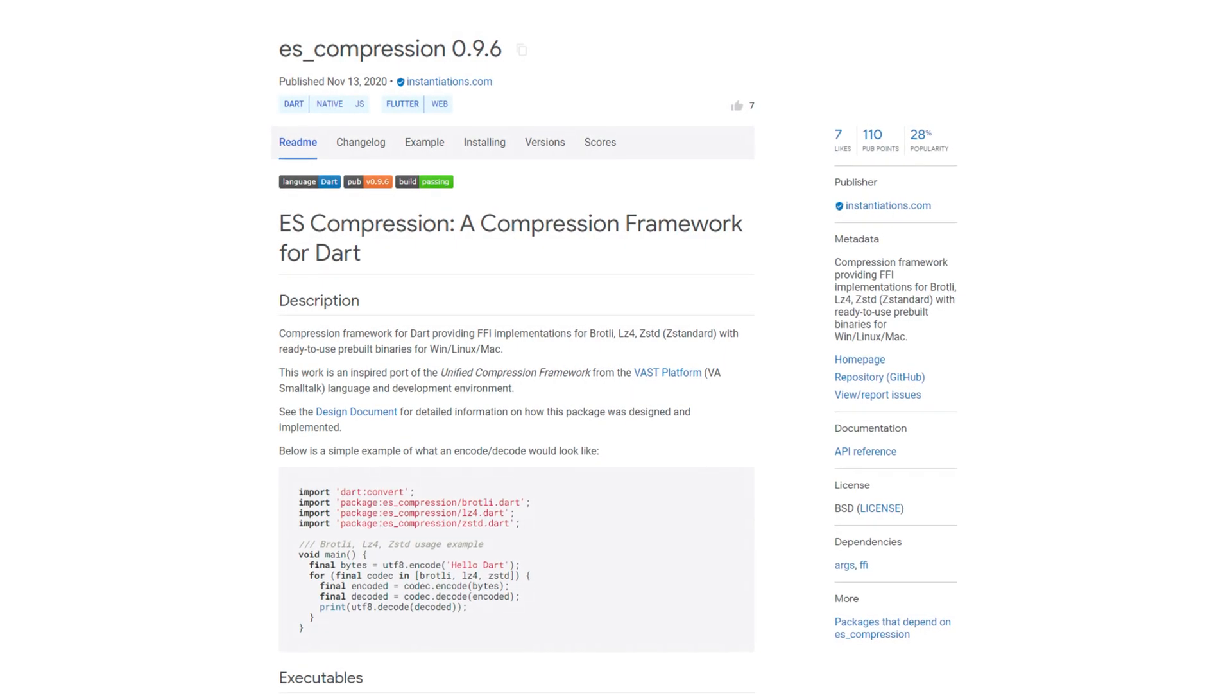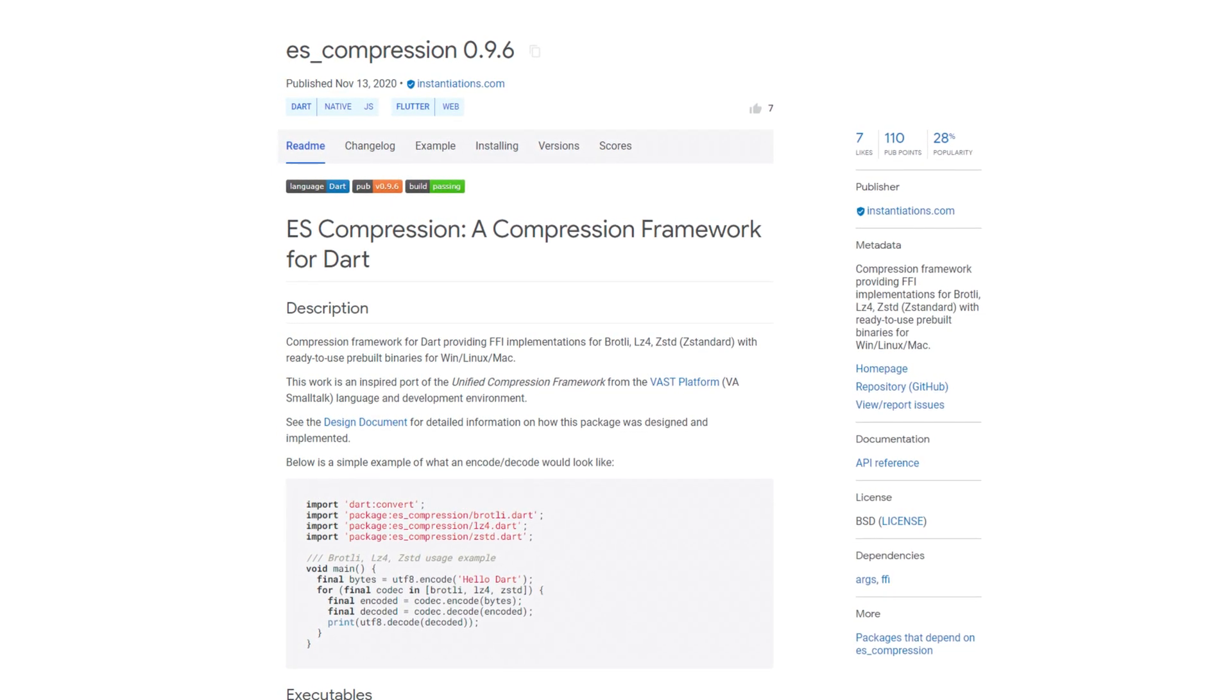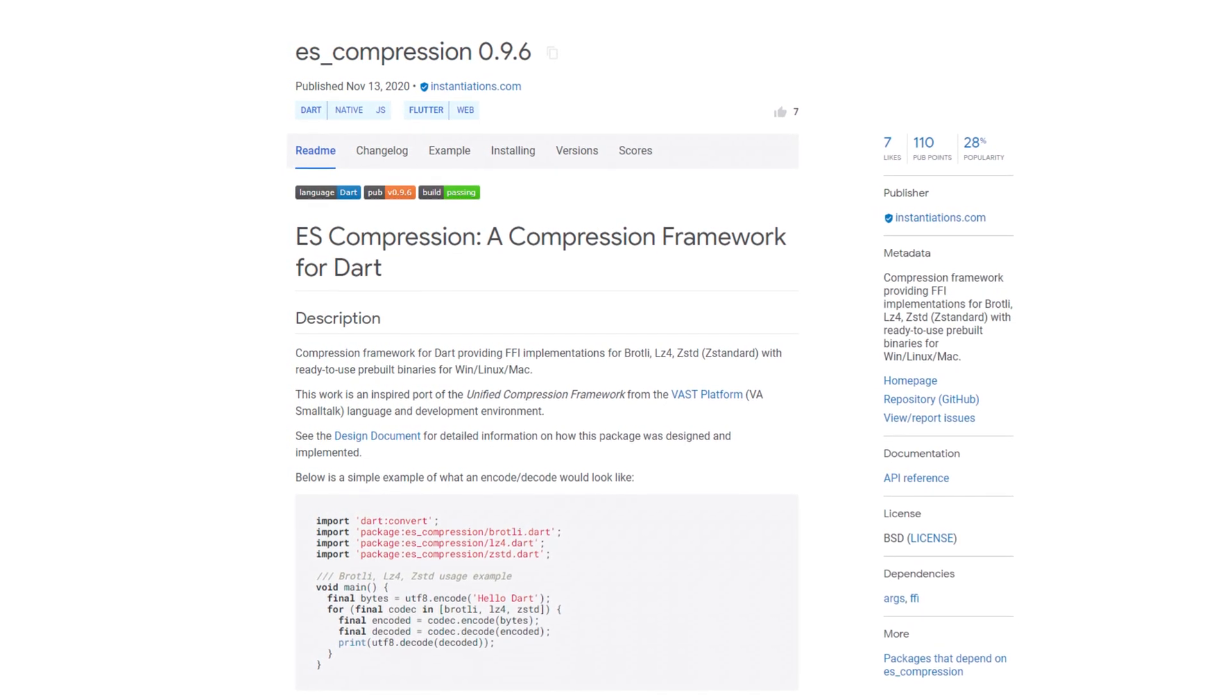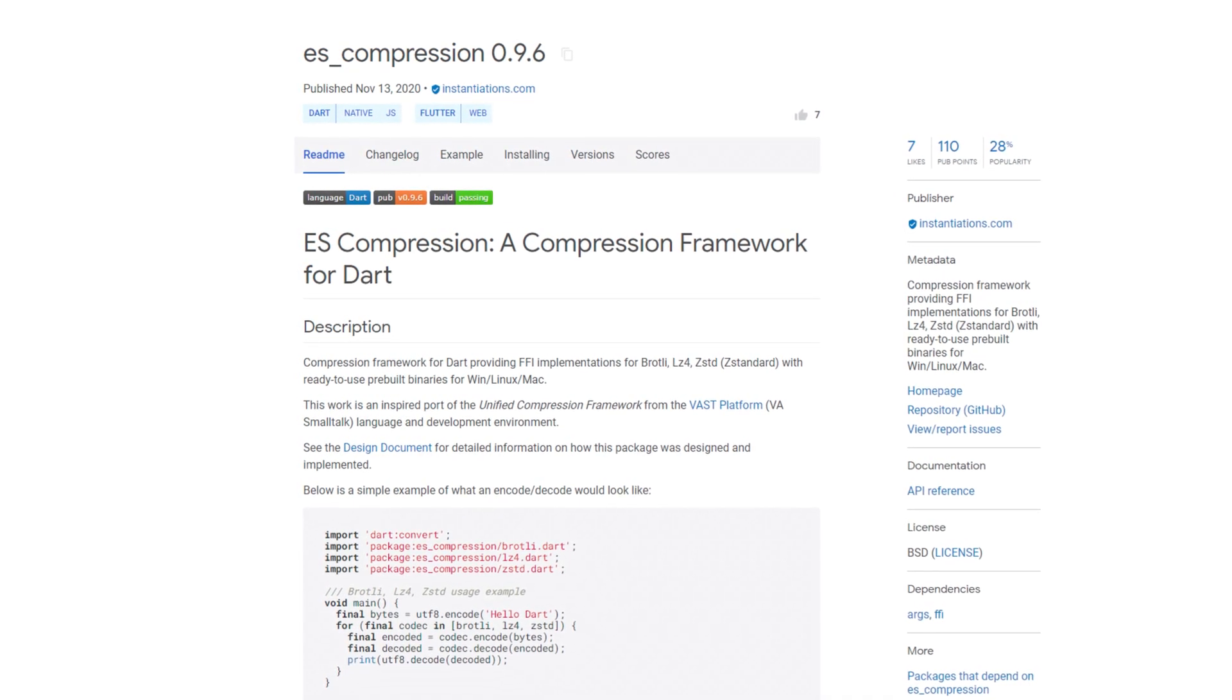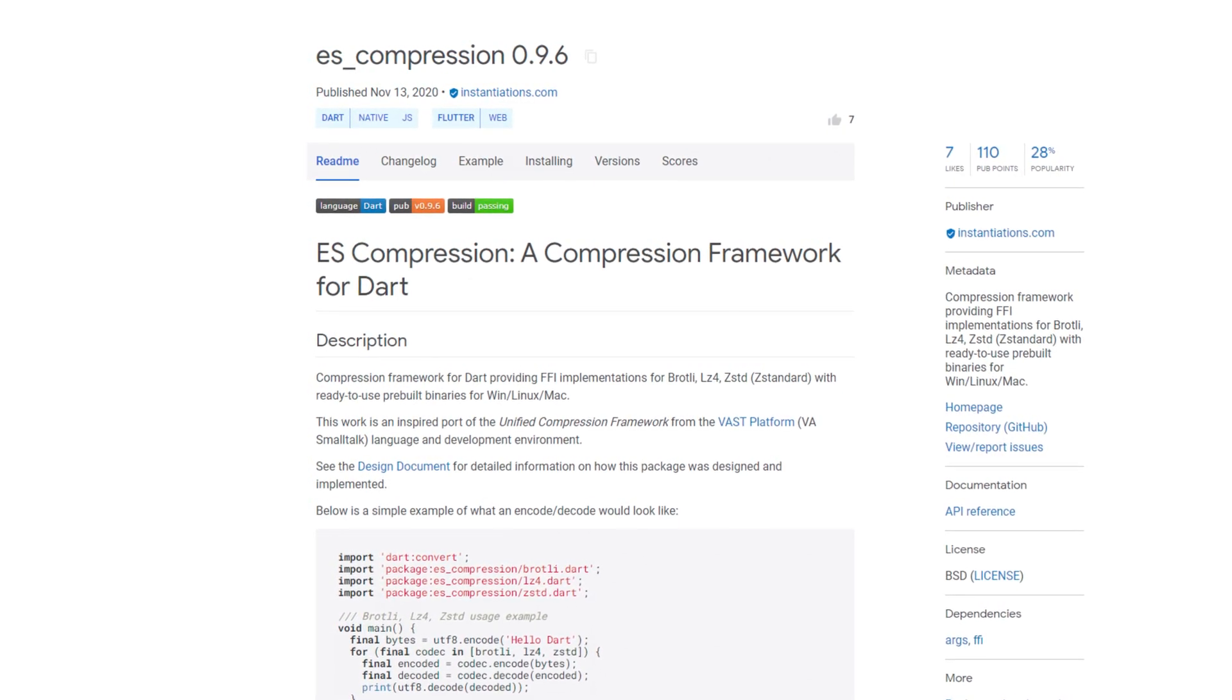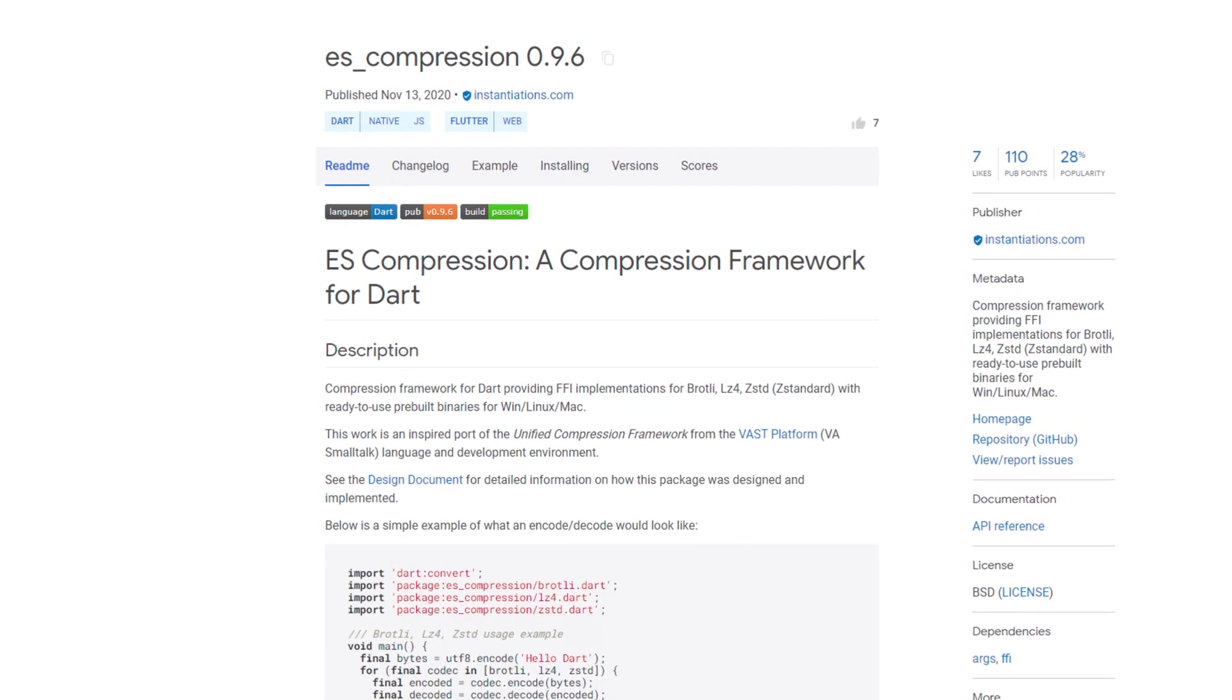Now it gets technical, let's talk about compression. Data compression is a process that condenses data with the goal of reducing the need for storage space or increasing the transmission speed. There are many different compression types that make this possible. Some of them can now be used with the help of a new Dart package, namely ES-Compression.